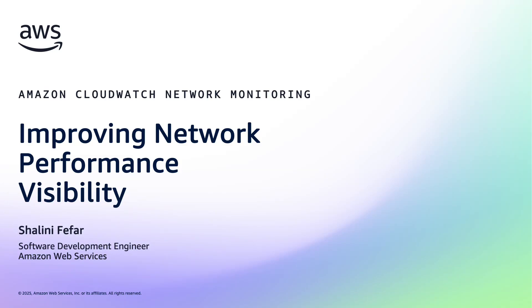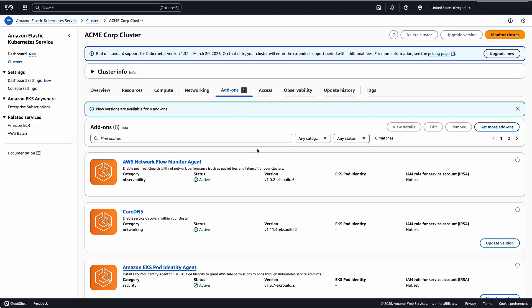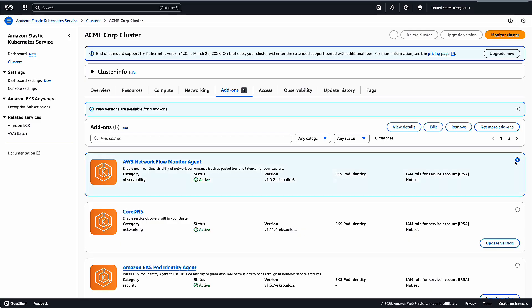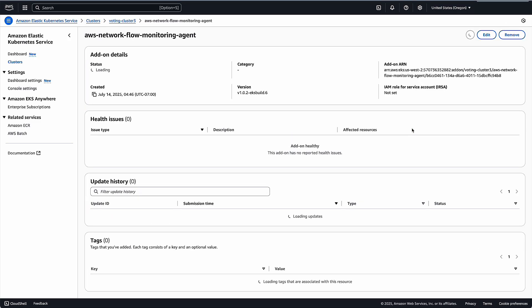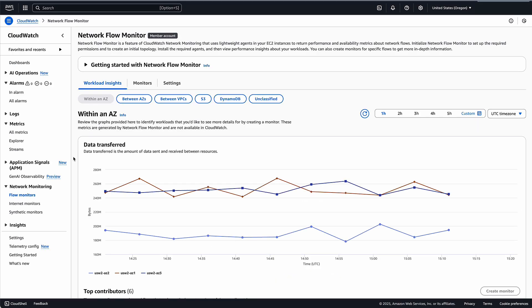This is Shaliti Pfeiffer and I'm a software engineer at AWS. I'm going to show you how to use Amazon CloudWatch's Network Flow Monitor to get visibility into network performance for your workloads running on AWS. I have deployed Network Flow Monitor agents on our Amazon EKS nodes across my workload spanning multiple availability zones. Let me show you how to access the workload insights in Network Flow Monitor.